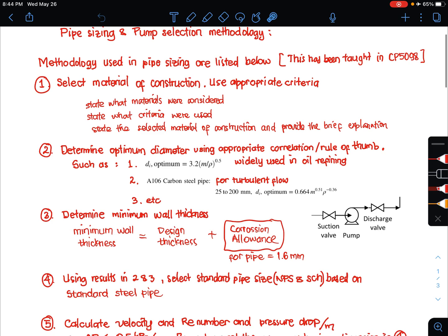The second step is to determine the optimum diameter, sometimes called the economical diameter, using an appropriate correlation or rule of thumb. For example, one correlation is widely used in oil refining. Another correlation can be used when the material of construction is A106 carbon steel, the flow regime is turbulent, and the inner diameter is between 25 to 200 mm.